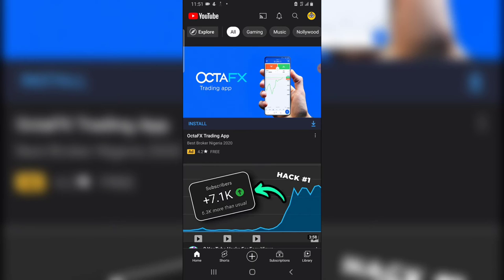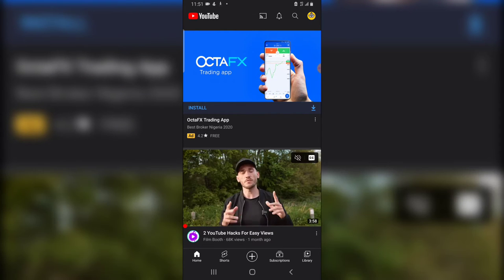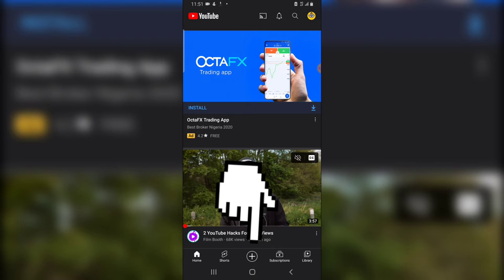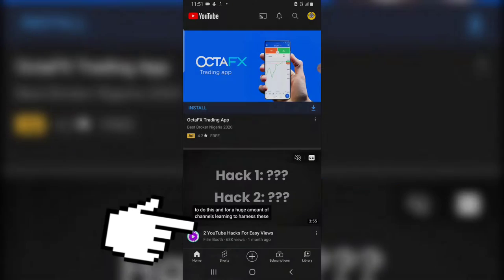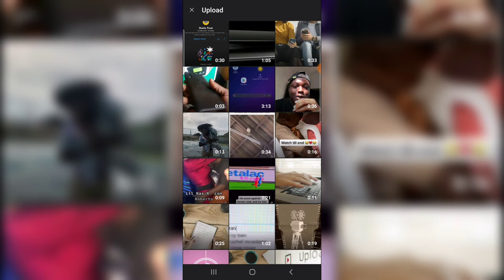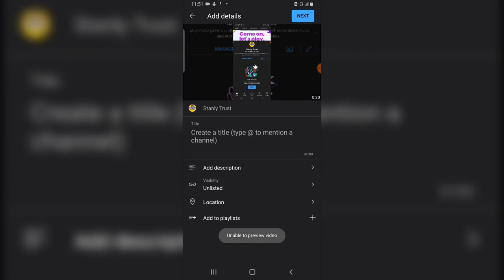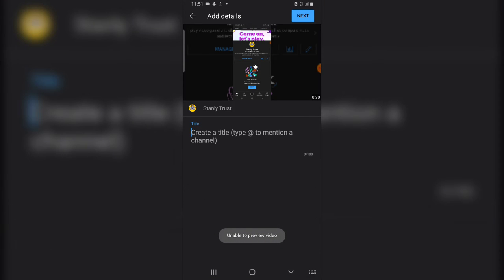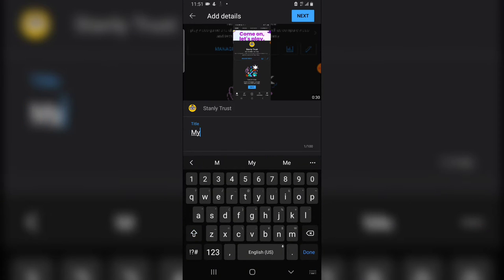Then to upload the video, click on this plus icon right here, click on upload, and then select the video that you want to upload which is this one. So go ahead and give it a name. I'm going to call this my first video.